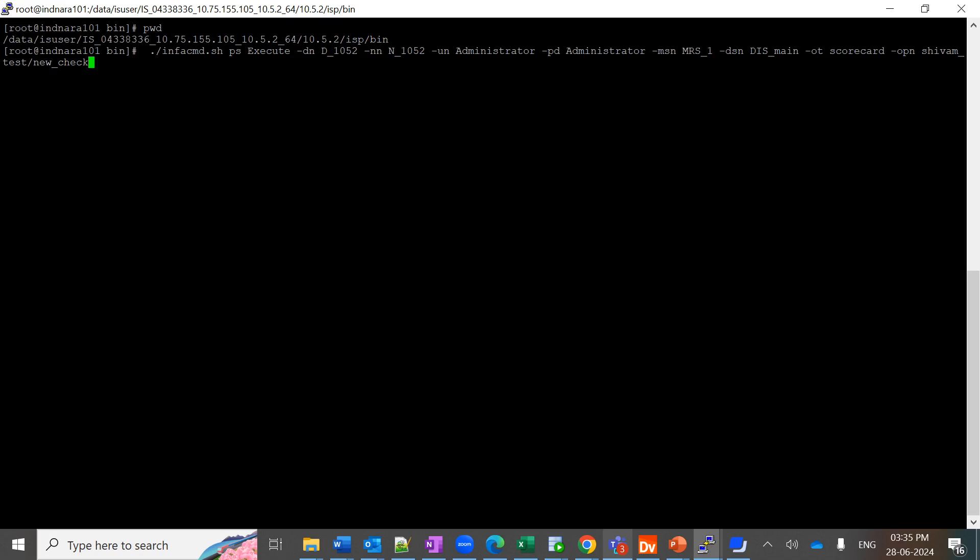This is the command we use to execute the scorecard: infacmd.sh ps execute -dn (domain name), -nn (node name, optional parameter to tell the command execution where the DIS is pointing at, where the DIS is running on), -un (username), -pd (password), -msn (MRS name), -dsn (DIS name).